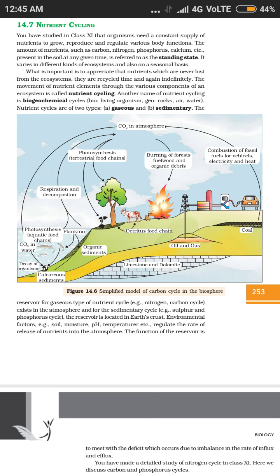There will be movement of these nutrient elements — be it carbon, nitrogen, or phosphorus — through the various components of the ecosystem. The ecosystem components include plants, animals, air, and water. Nutrients will cycle through all of these components.